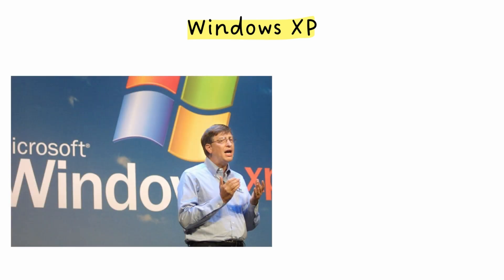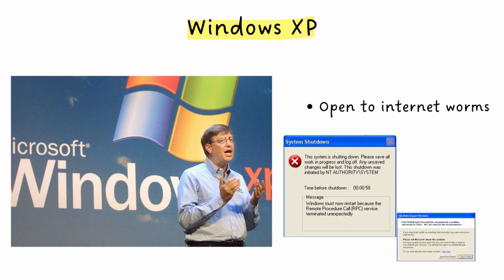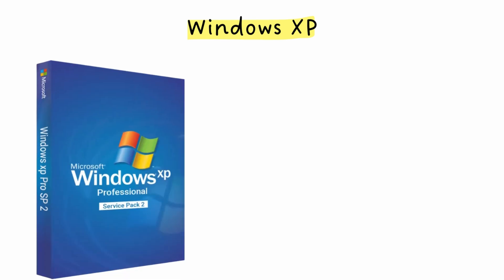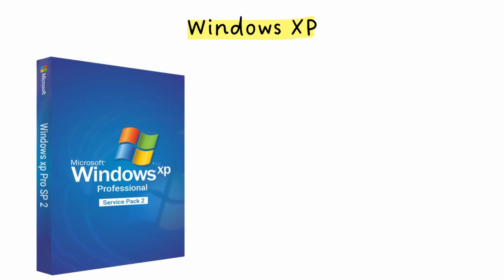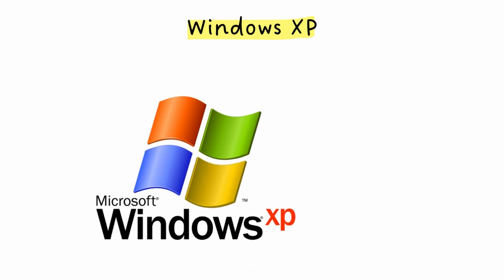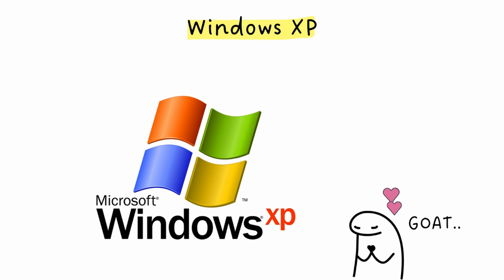But the XP at launch was a security disaster. Its default settings left it wide open to internet worms like Blaster and Sasser. The XP everyone actually remembers and loves is Windows XP Service Pack 2. That 2004 update added the firewall and fixed the major security holes, turning XP into the legend it is. Even when Microsoft stopped supporting it in 2014, some people refused to let go.